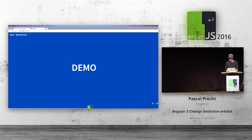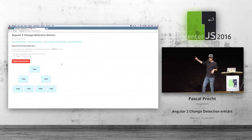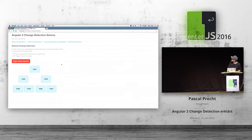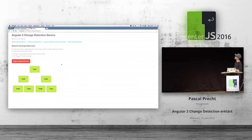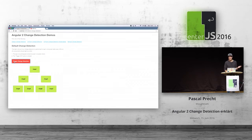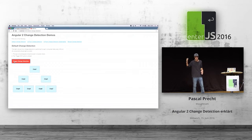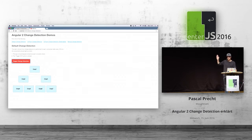I have a little demo here to show you. This is an Angular 2 application that visualizes a tiny component tree. If I refresh this page, you'll see all the components turn green — an indicator that change detection is performed. Then they're blue again. There's also a button: Trigger Change Detection. This just fires a click event which causes zones to inform the framework and trigger change detection.